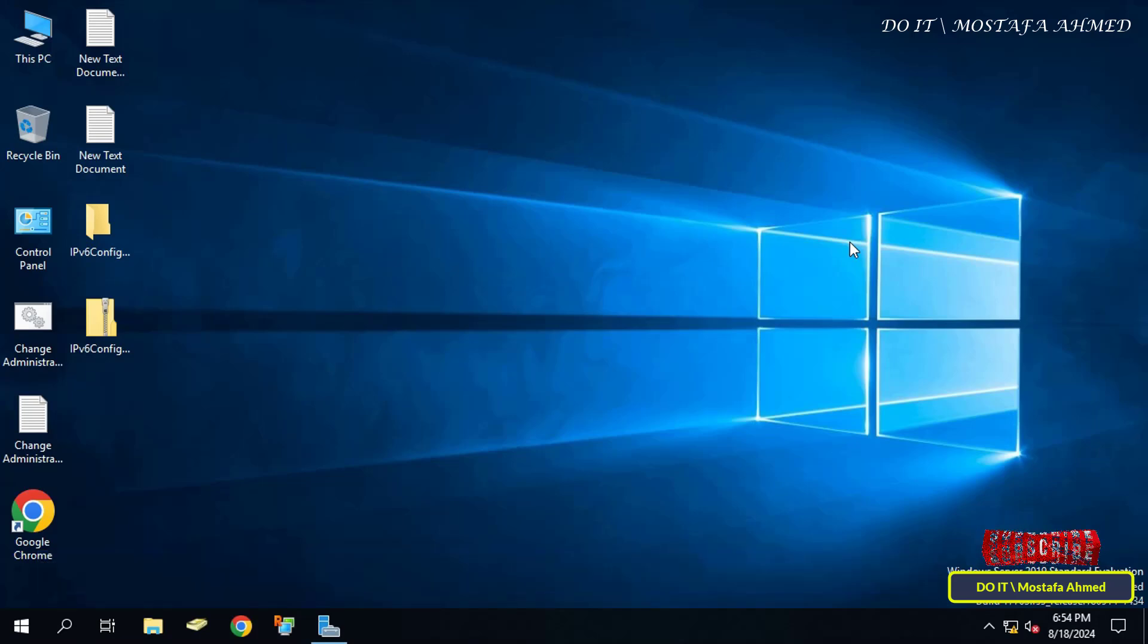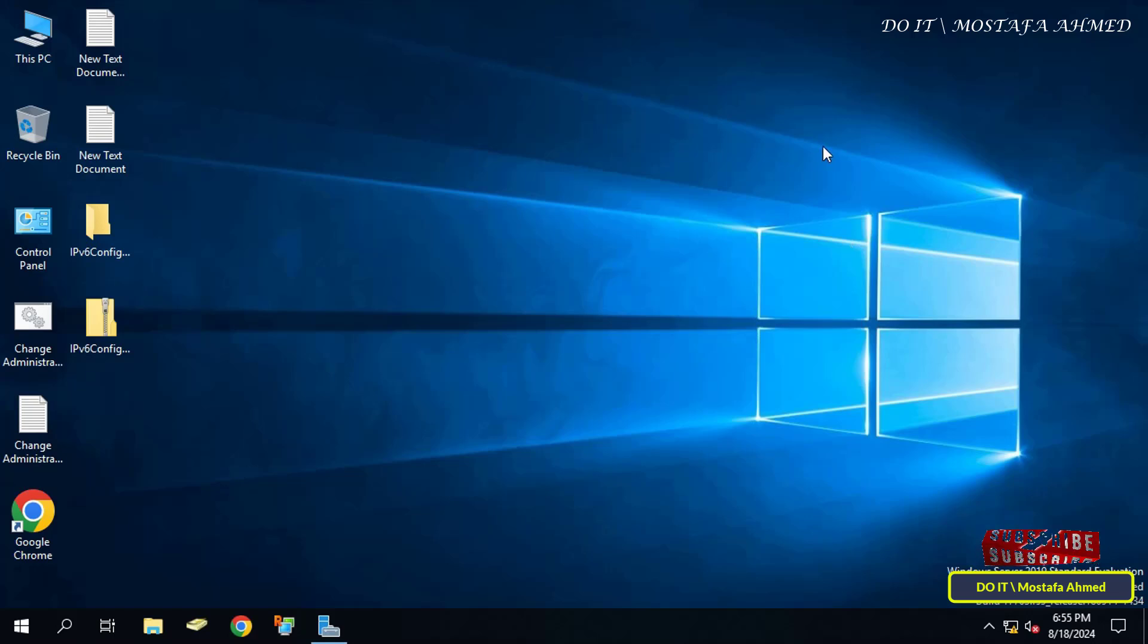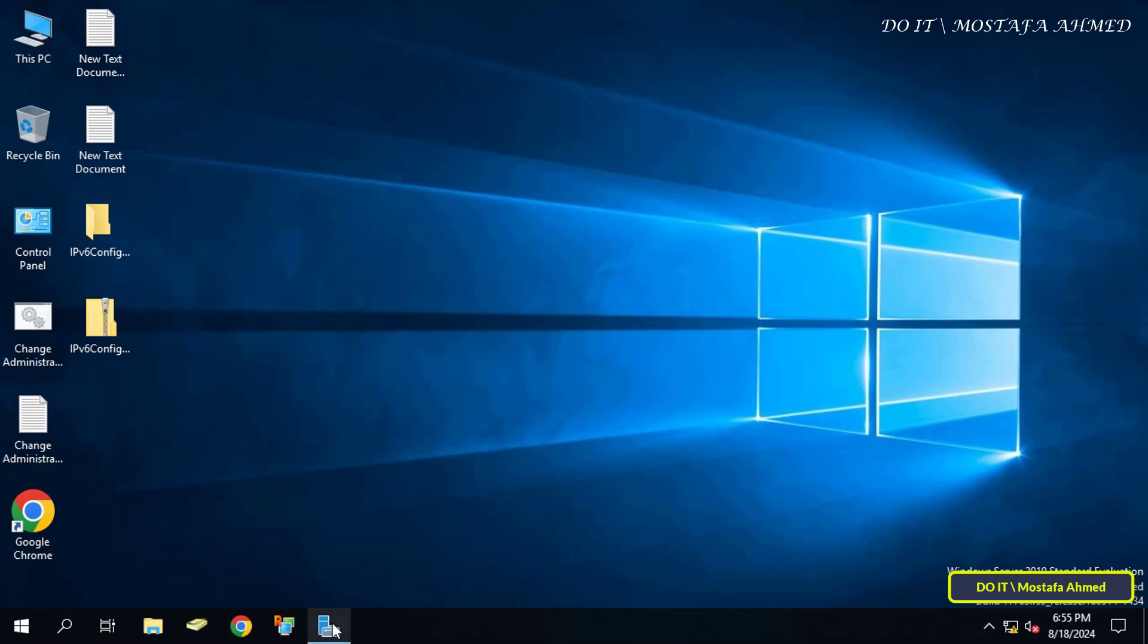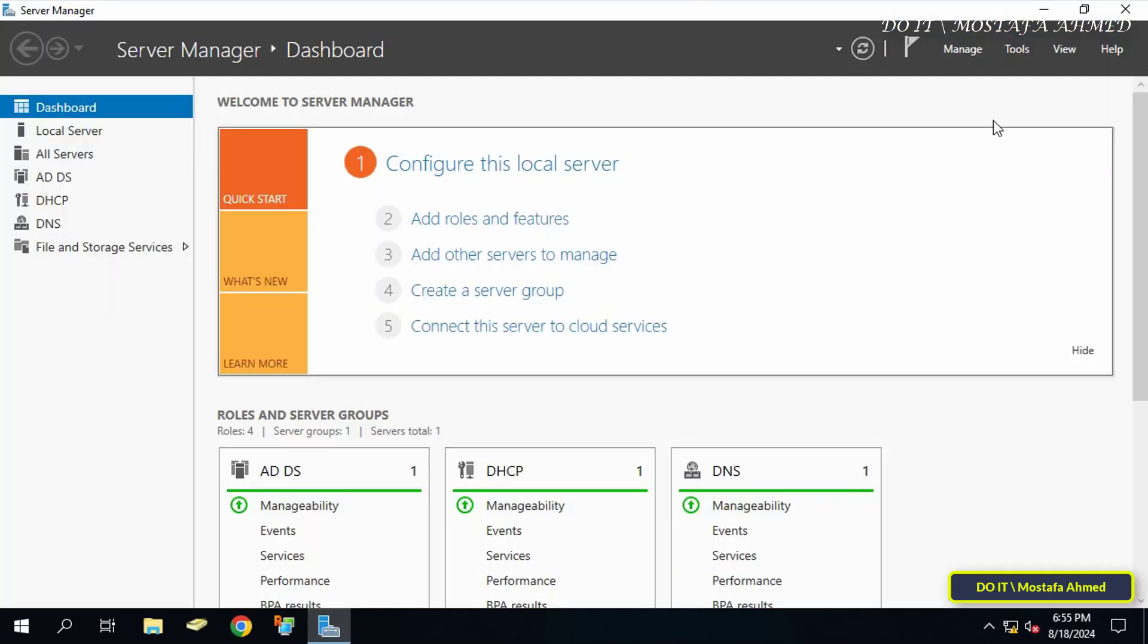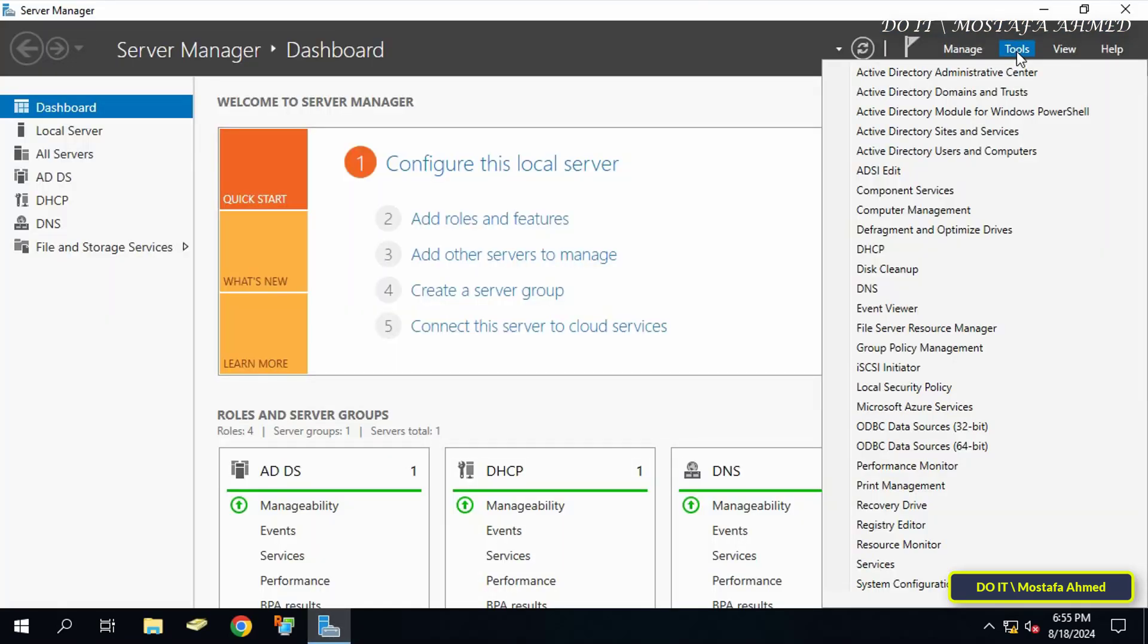Let's get started. Click on the Tools menu from the top of the Server Manager dashboard page, and from the menu click Group Policy Management.